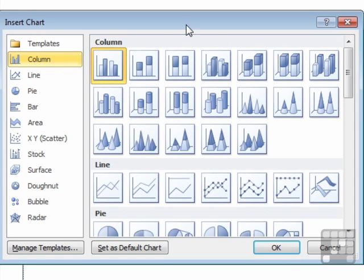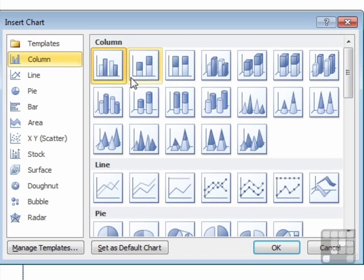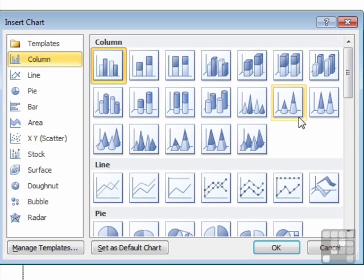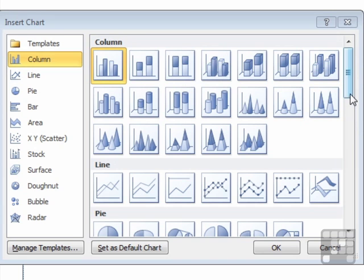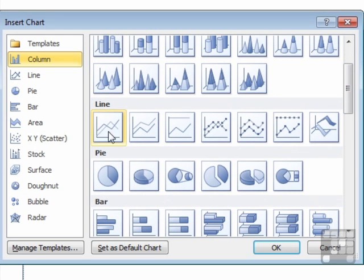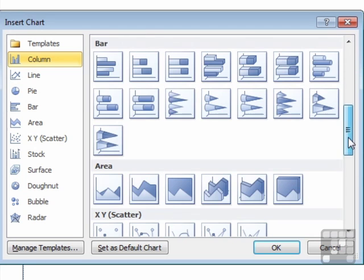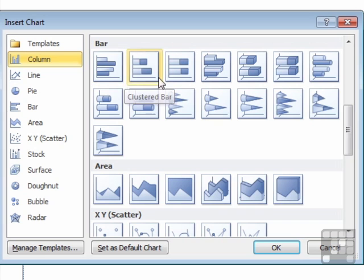Opens the Insert Chart dialog box. I then need to choose the Chart Type. Now they're broken into categories. Column. There's various different column shapes. Squares, cylinders, pyramids, 3D styles. Then there are a section of line graphs. Then there are some pie charts. Then some bars, which effectively are columns, but coming out the side.